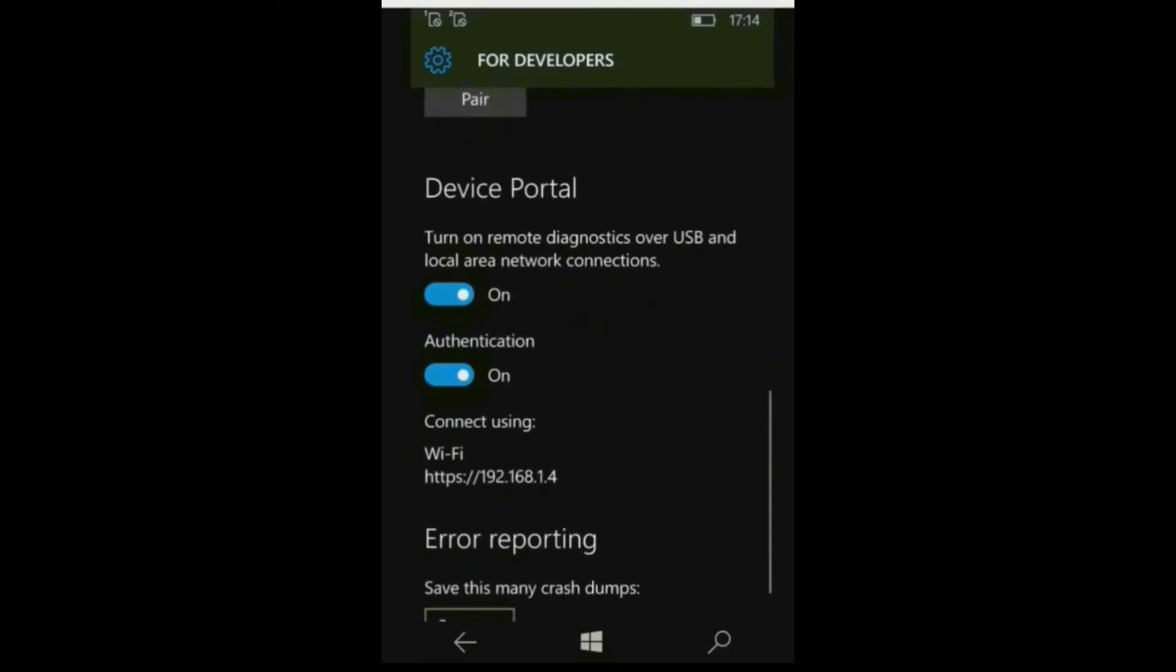Now it will show the WiFi address. My phone is not connected with any WiFi or mobile network.